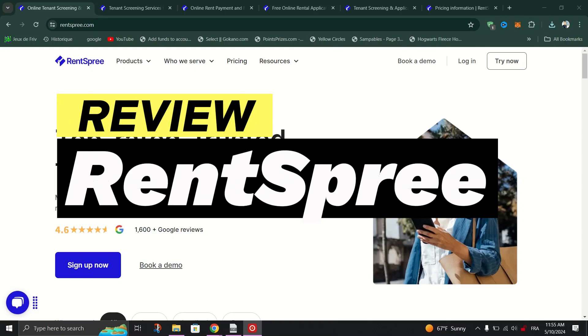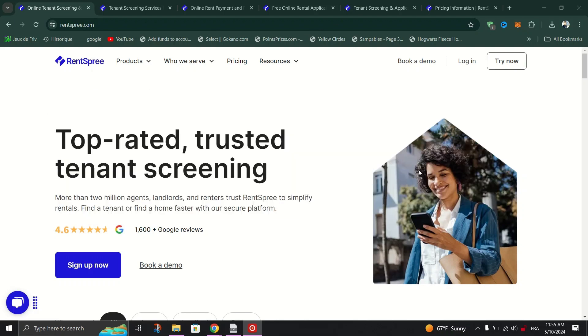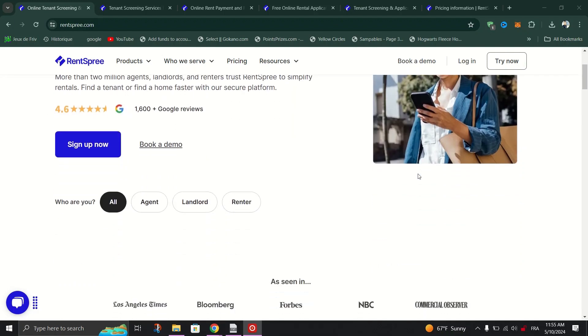Rent Spree Software Review. In this video, I will talk about Rent Spree software. I will explain pros, cons, features, and pricing of it. First, let's talk about features.